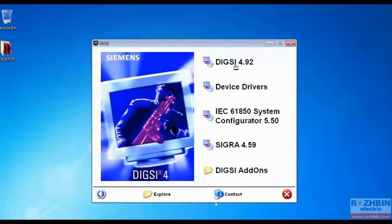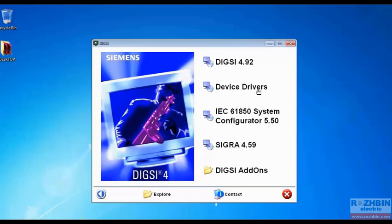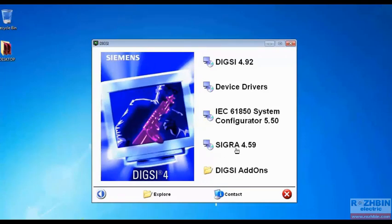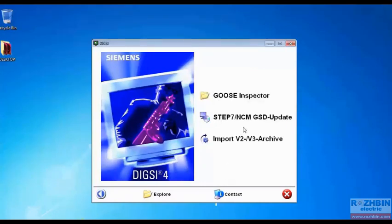Then we have to install Device Drivers which actually installs the relay drivers. Software IEC 61850 is related to automation that we do not need here. SIGRA 4 software is for displaying fault records that we do not need at the moment. There are some software in this folder that you can see here but we do not need them.